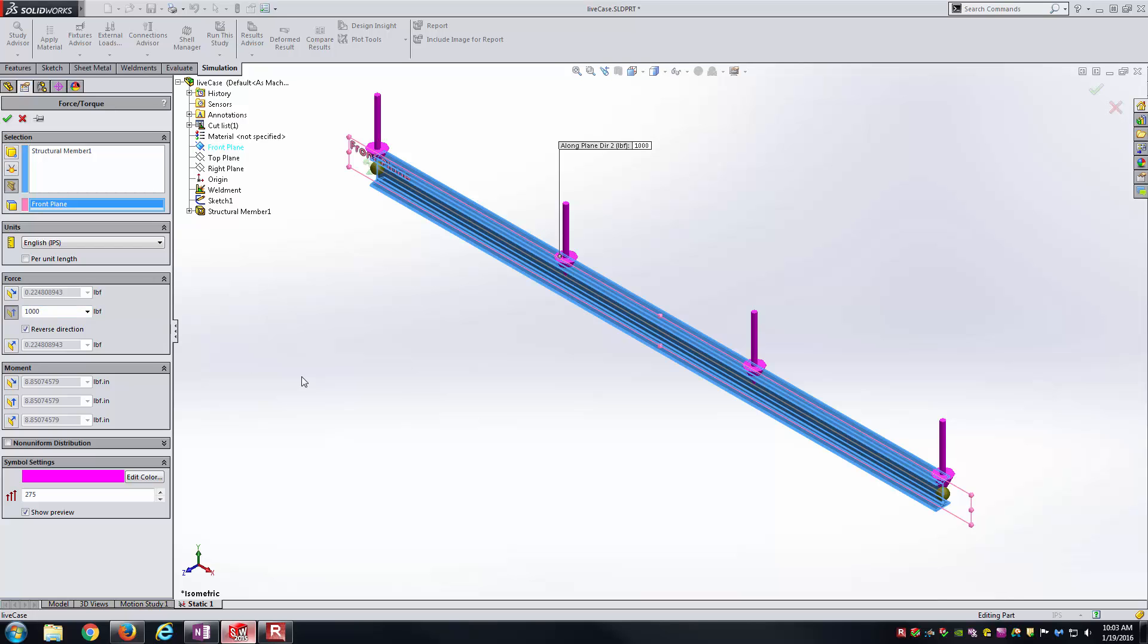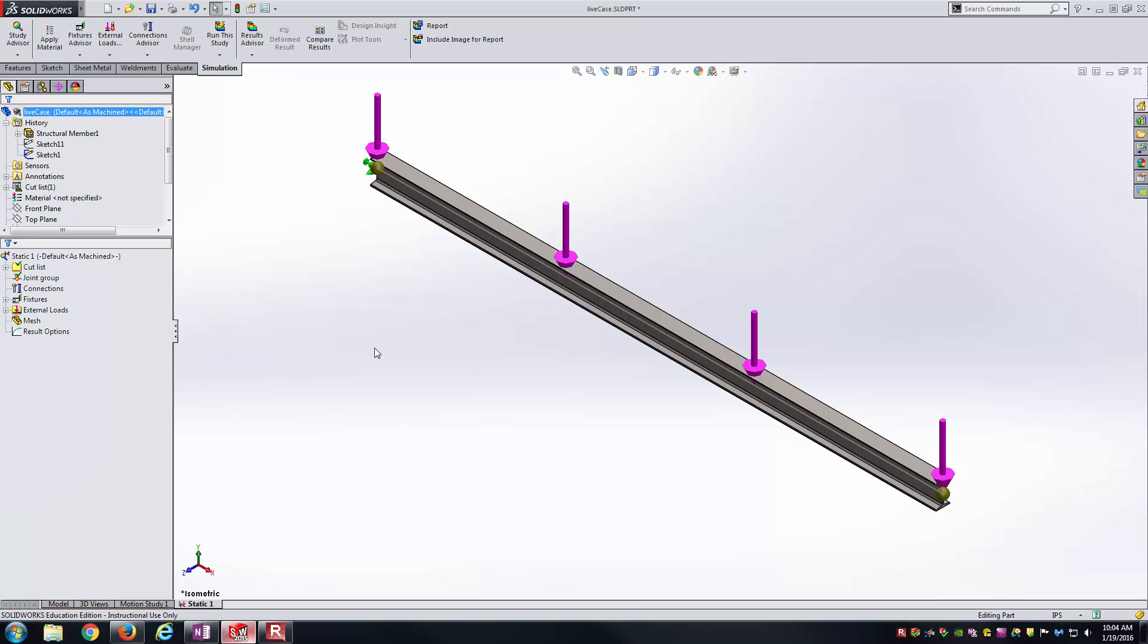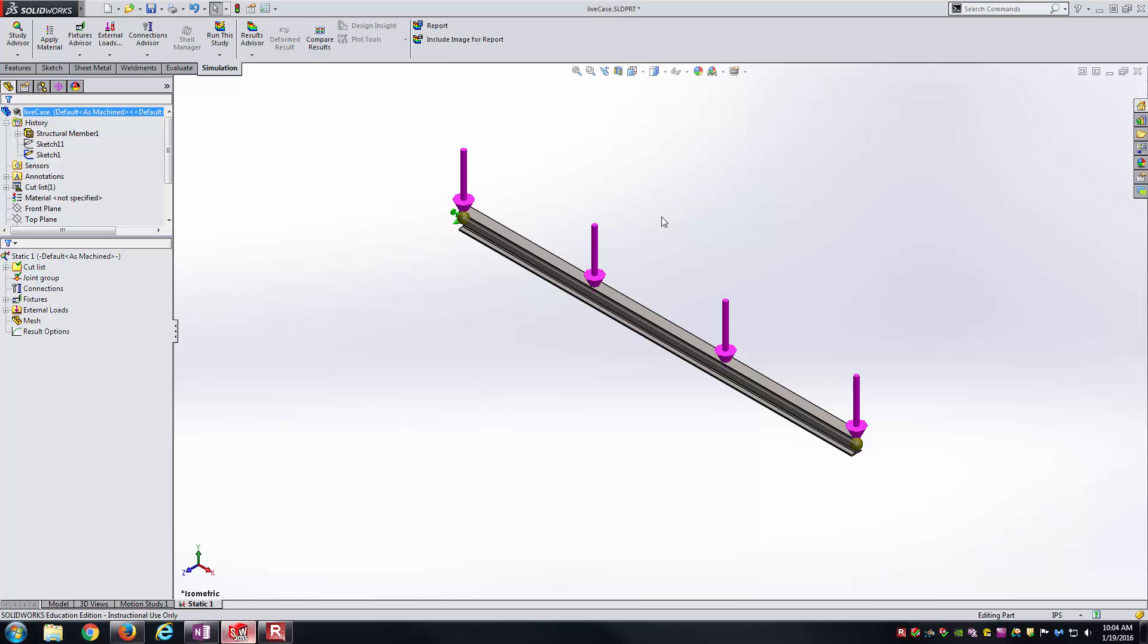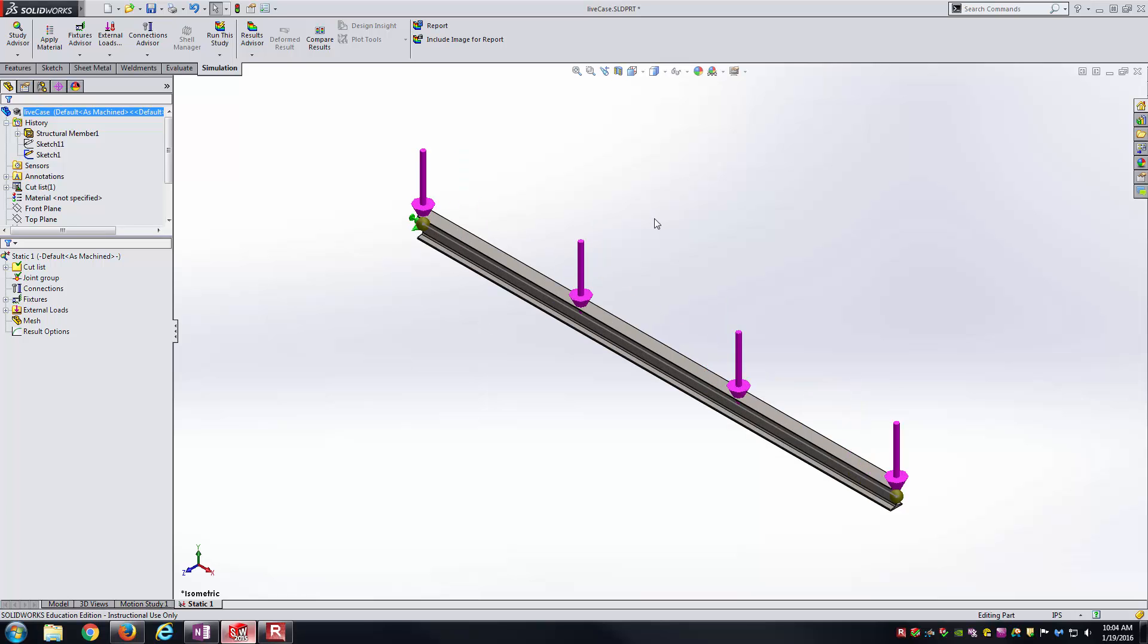SOLIDWORKS is going to know to distribute that uniformly along the length of the beam. You can see there's an area even down here inside of the force descriptions where you could do a non-uniform beam loading if you so desired. But here we're keeping it fairly simple, fairly vanilla, if you will. So we'll just have 1,000 pounds here, and it'll be distributed evenly over the length of the beam. So with that, I'll hit the green check mark to accept.